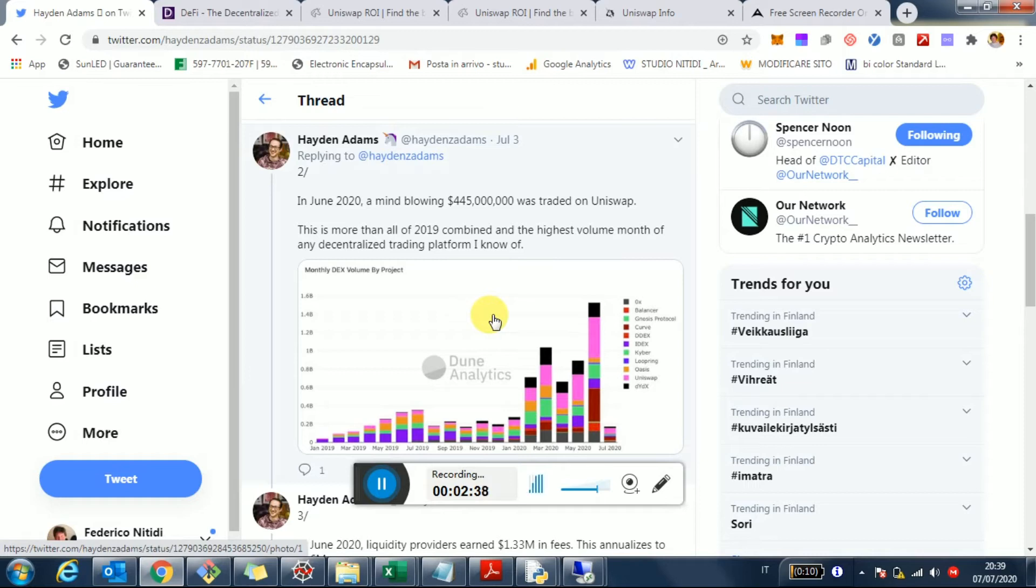But basically what's happening right now is that the market is actually shifting to decentralized exchanges. So they're almost becoming the source of truth when it comes to the prices.